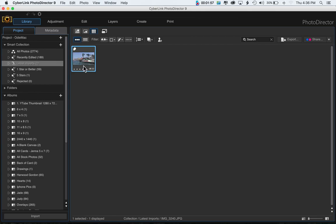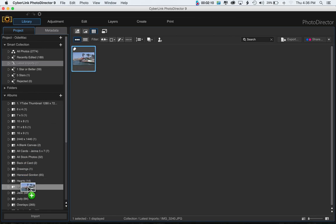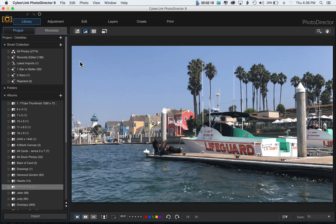I'm going to call it 'iPhone pics'. Then go up to Latest Import, click on it, and if you have multiple photos use Shift to select all of them, then click and drag into your new folder. Now if you click on that new folder the photo is there — and that's it, I hope you liked this video!